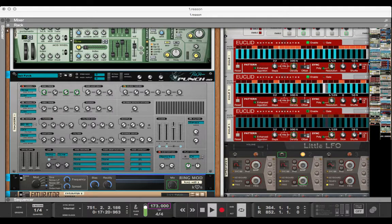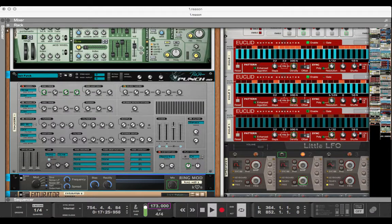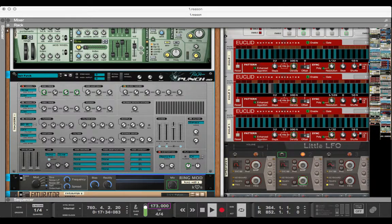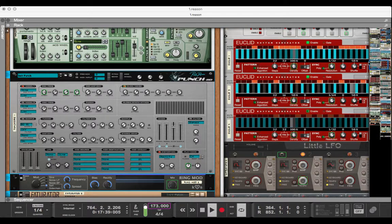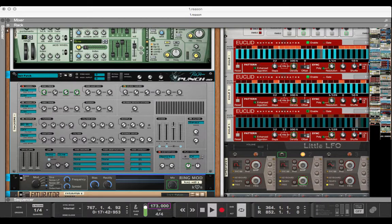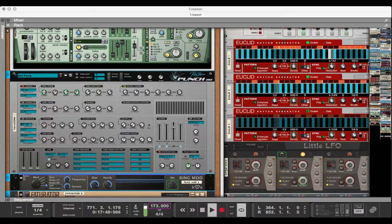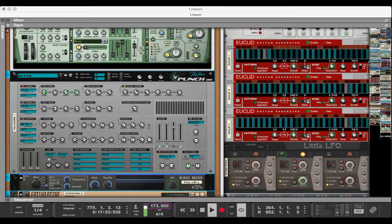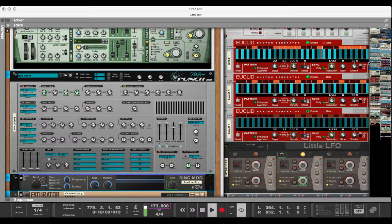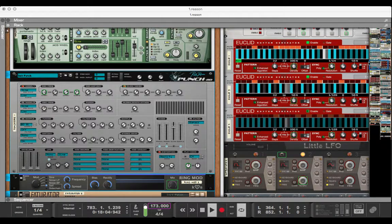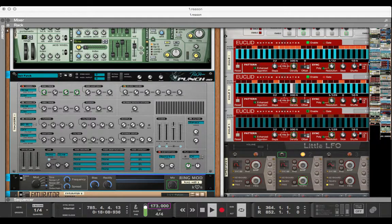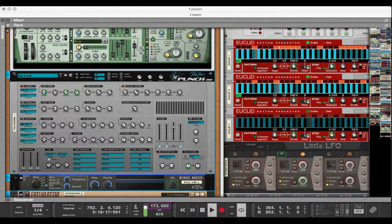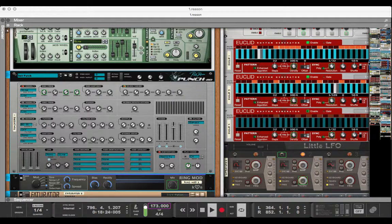These three spastic looking things here, these are called Euclid rhythm generators, and I use these a great deal. I'll point out instruments, effects, and utilities that I use frequently because a lot of them don't come with Reason. A lot of them are actually third party modules that Propellerhead, the company that makes Reason, has opened Reason up to.